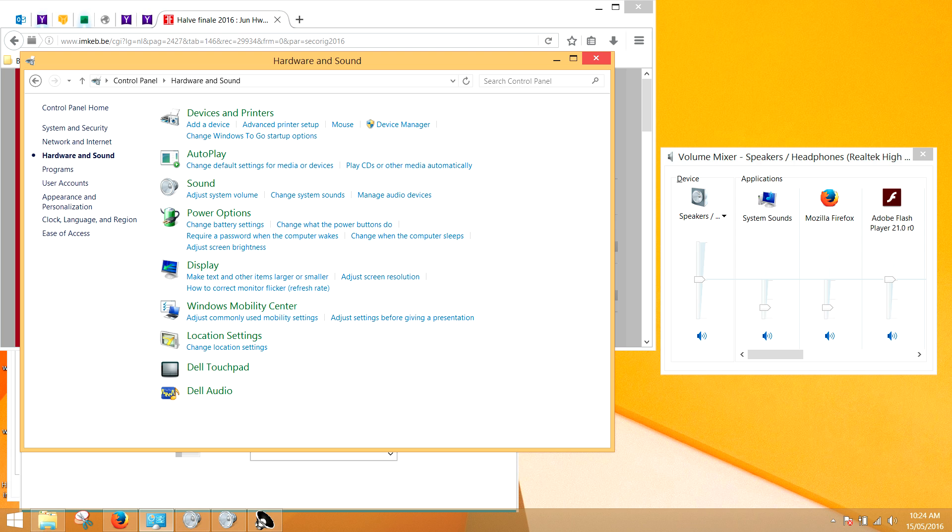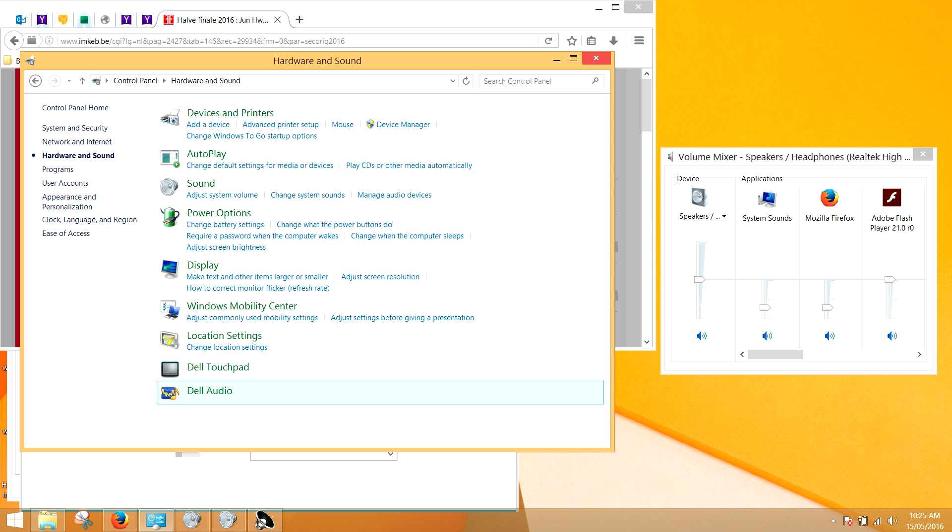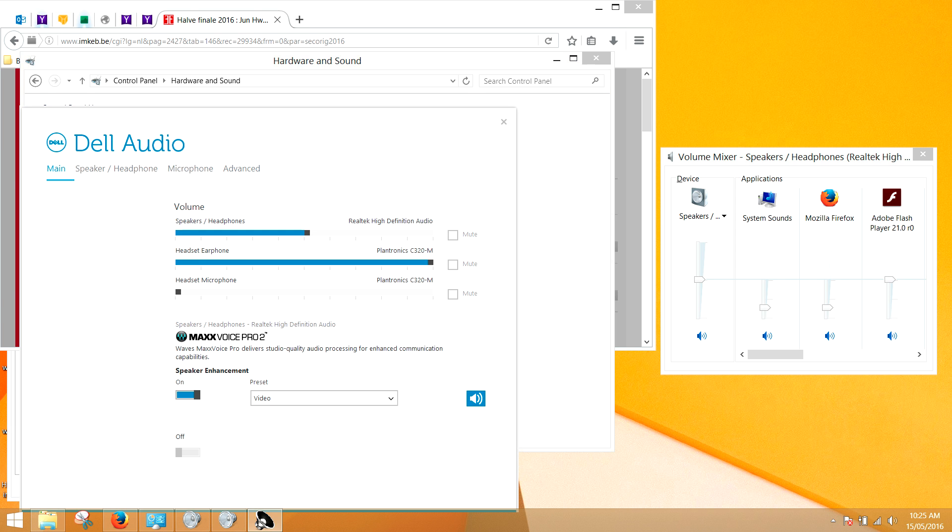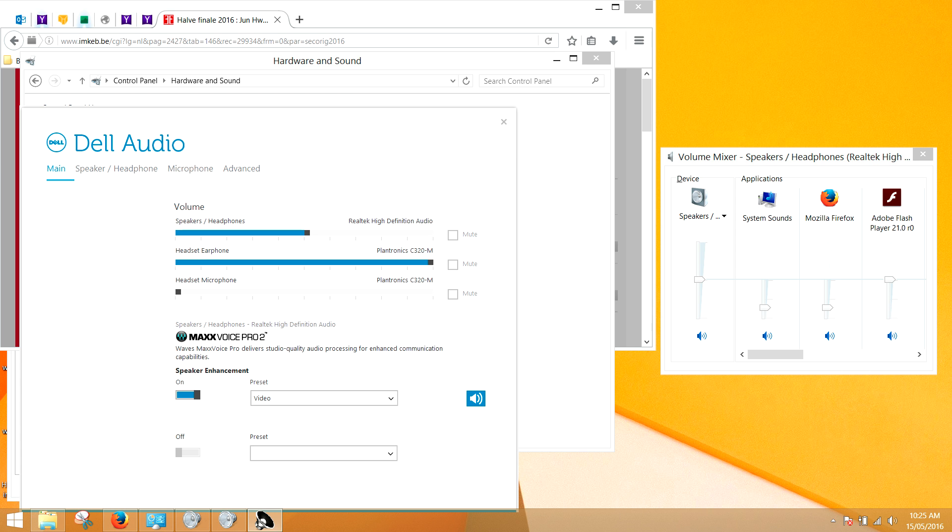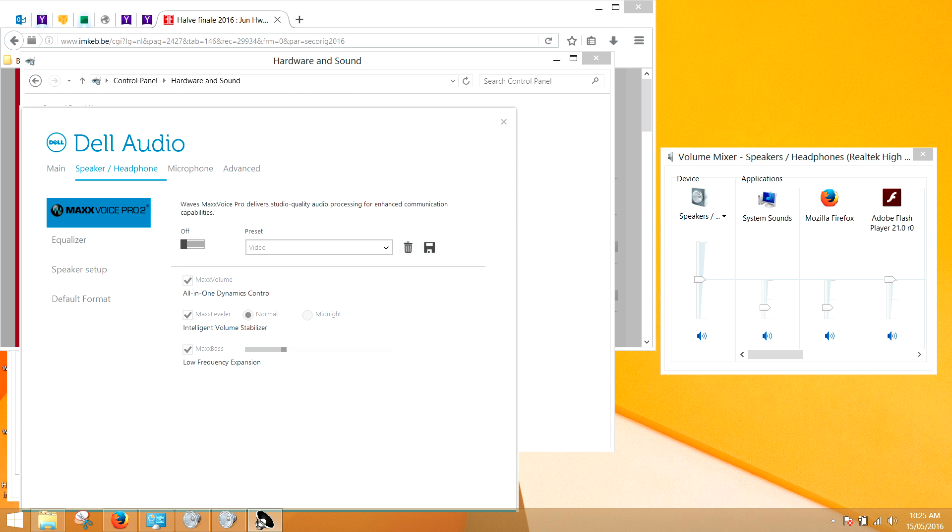And how do you do that? You go to control panel, hardware and sounds, and then there is this audio enhancer here below. Make sure that all of these enhancements are ticked off. Then they are off.